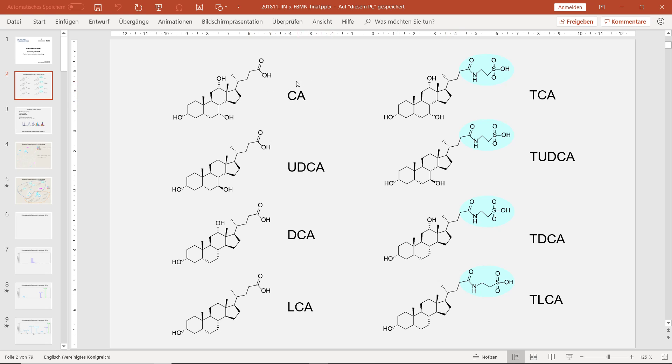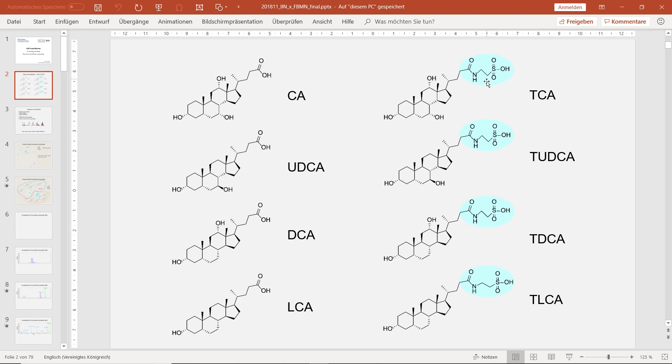For this dataset, we have different bile acids. We have cholic acid and taurocholic acid, and then different deoxy forms. And for taurocholic acid, with taurine conjugated, we have one nitrogen, seven oxygen, one sulfur. So this is quite distinct.